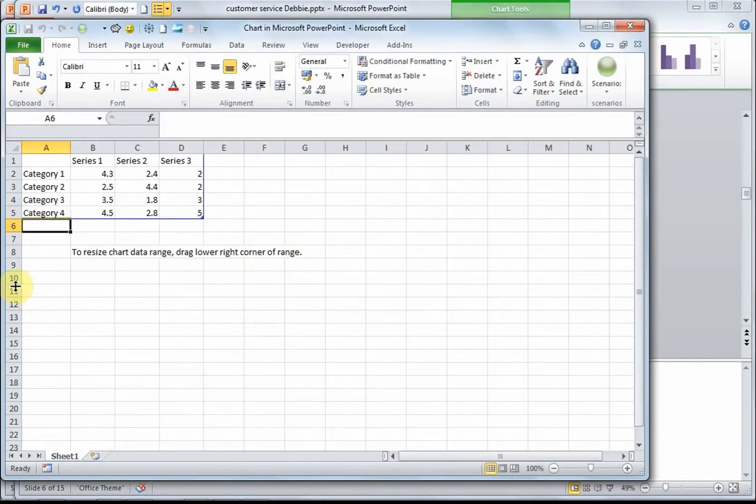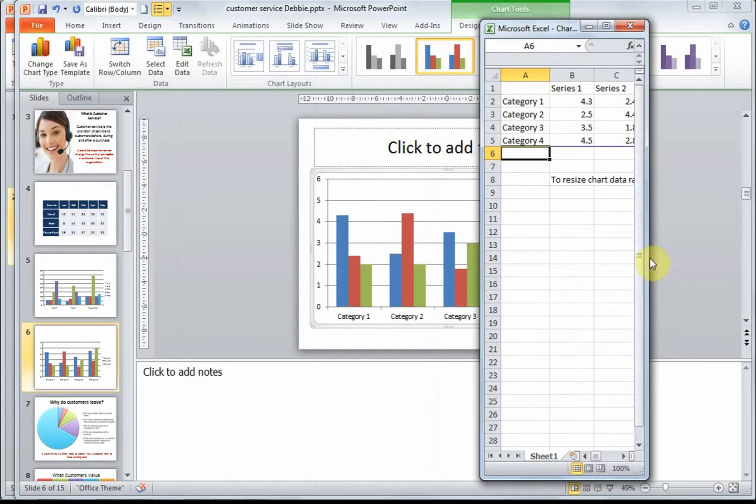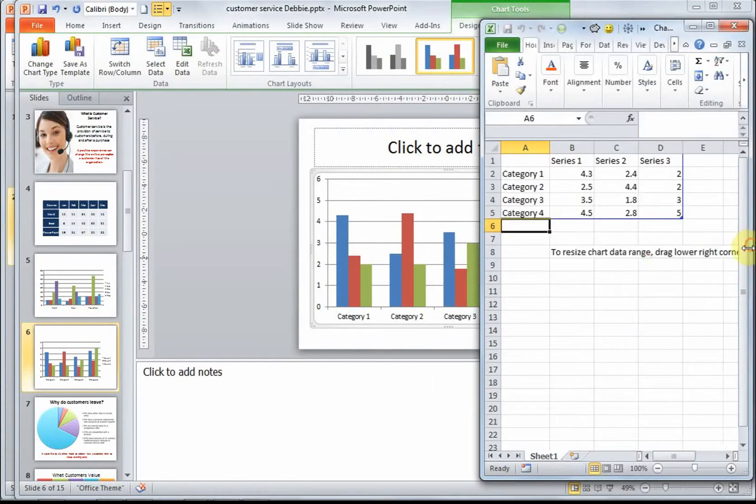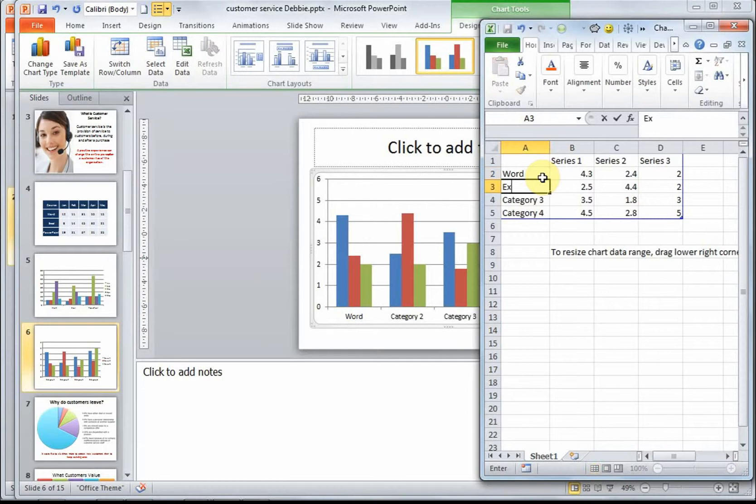What appears then is an Excel window. PowerPoint uses Excel as the placeholder to put in the necessary data. And you can see if I start putting in data over here, it automatically starts populating onto my chart.